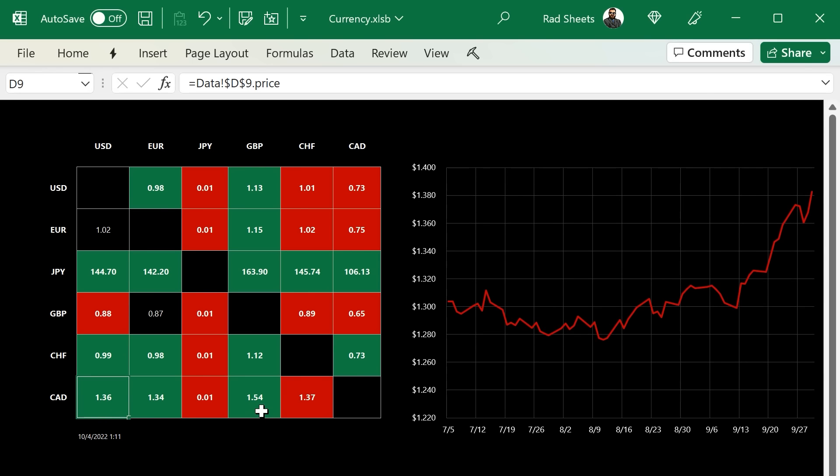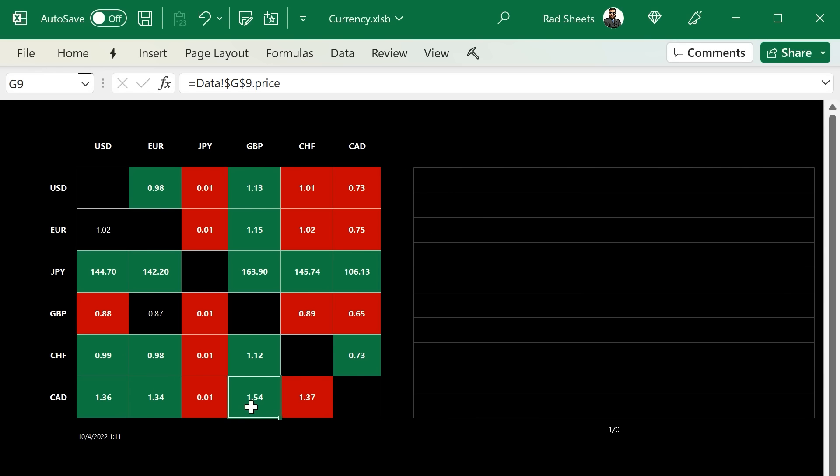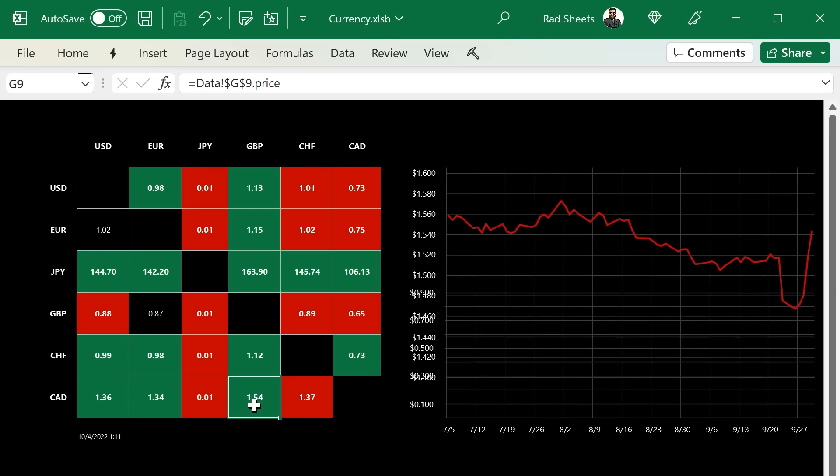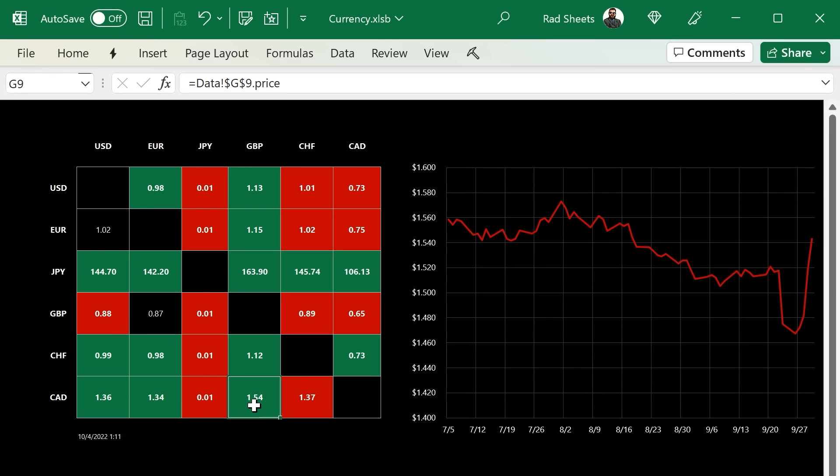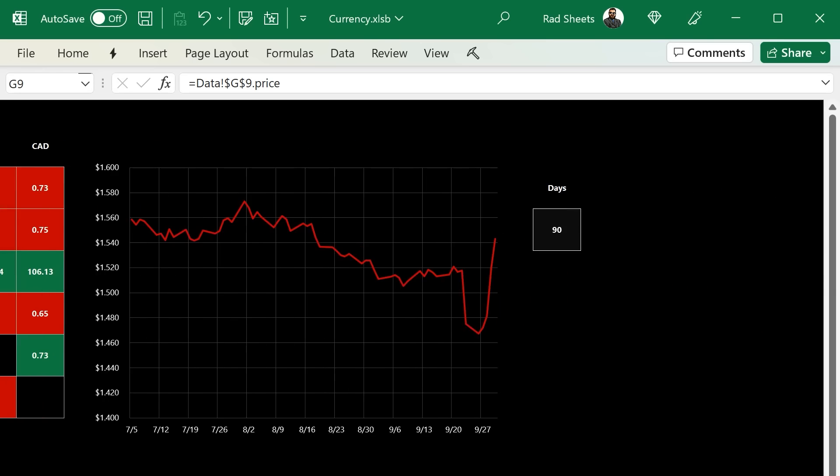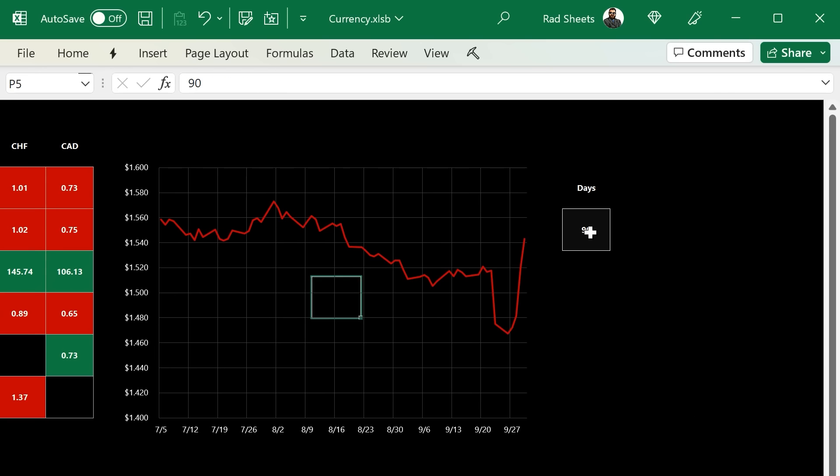I think it's a pretty common format to see currencies versus each other. There is an option to the chart off to the right where you can see the number of days of history. So right now it's 90, but if you were to change that to 30, then you'd have 30 days.